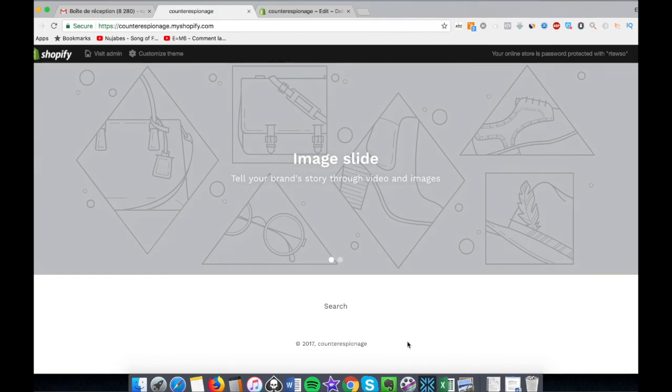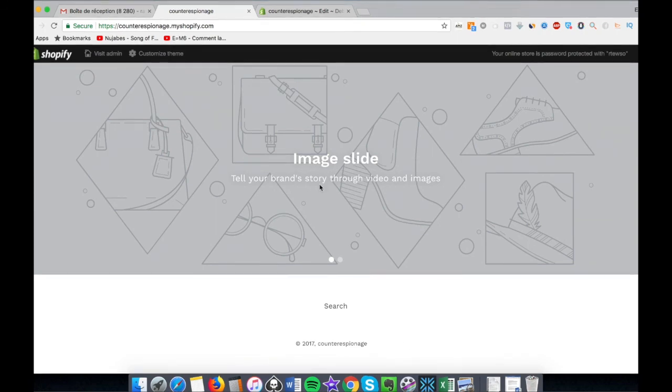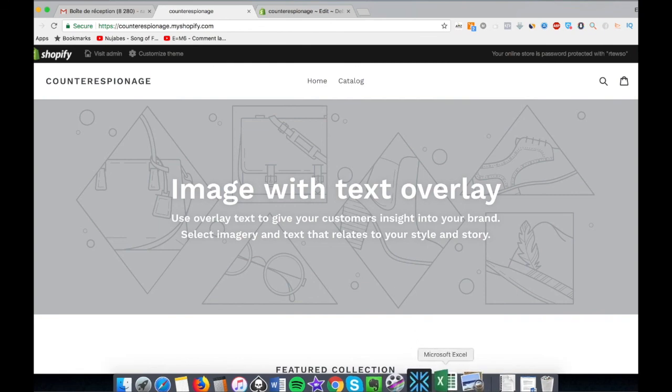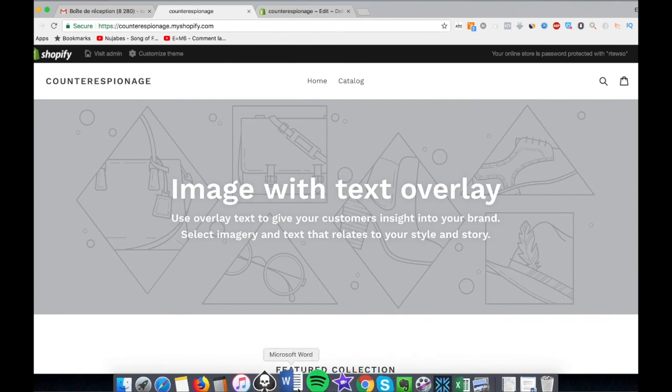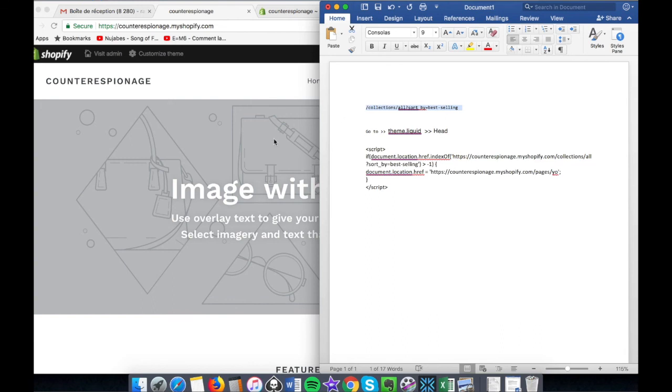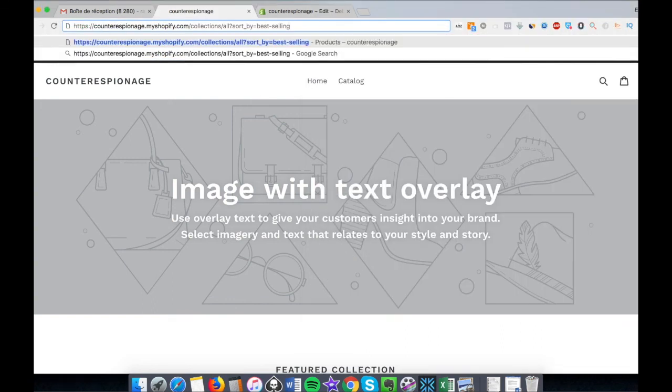So now let's check the best sellers. We take the little code I've shared with you in the last video, the one that allows us to spy on best sellers and winners of our competition.